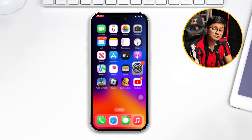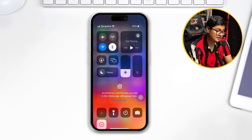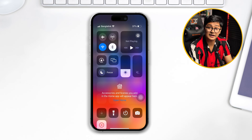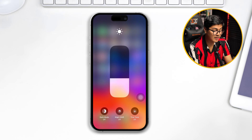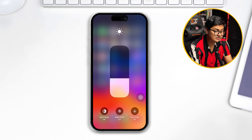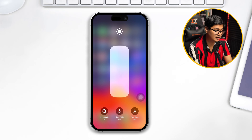Now get out of there, swipe down from the top to open the Control Center. Tap and hold the brightness slider, make sure to turn off True Tone, and increase your brightness to 100%.